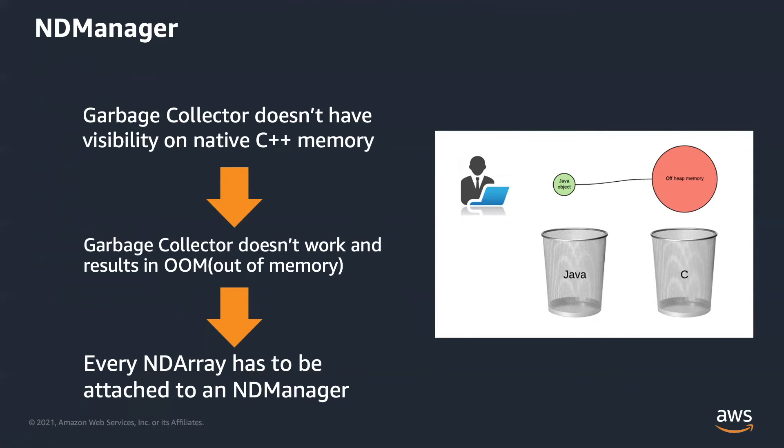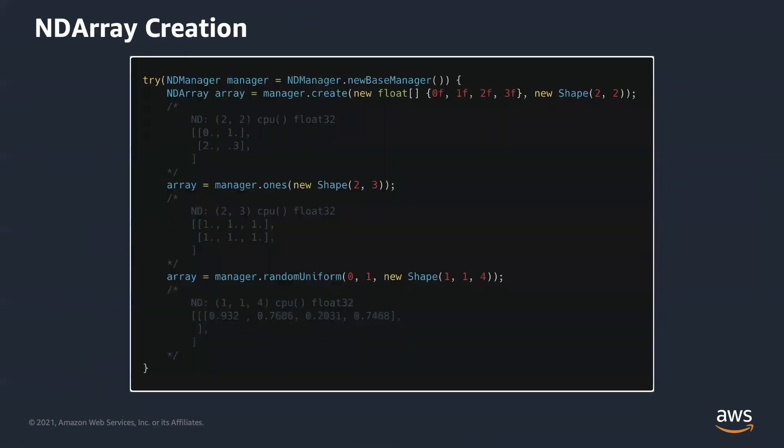So we create another class called NDManager that helps track the lifecycle of an ndarray. Every ndarray has to be created by an NDManager. When we call manager.close, it closes all the ndarrays that are attached and created by this manager.